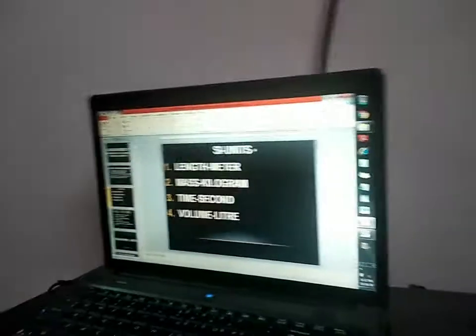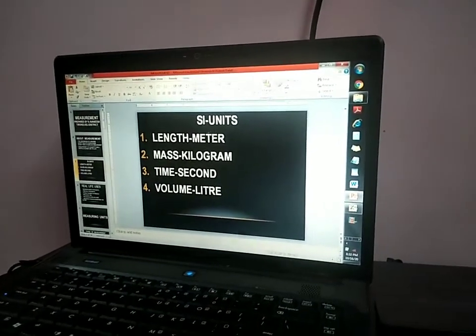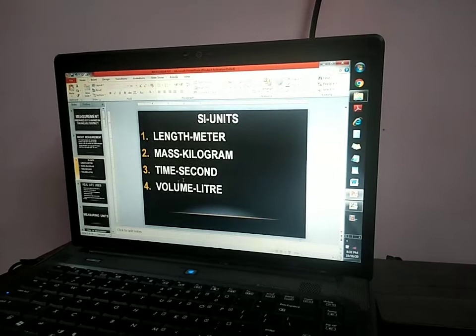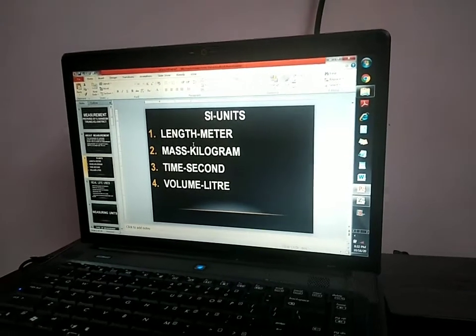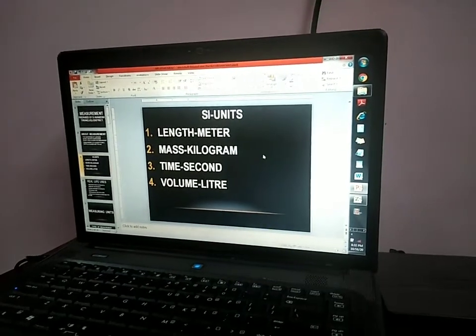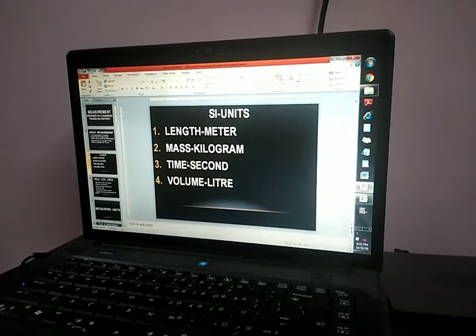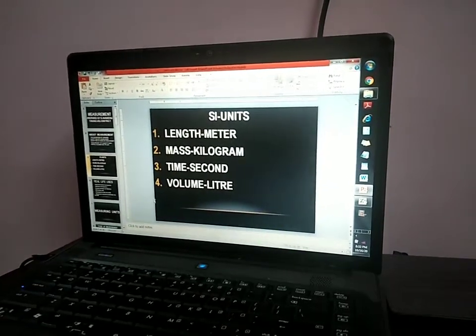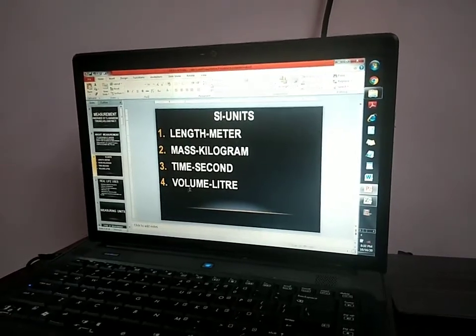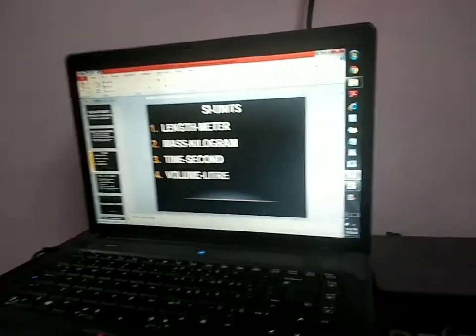SI units. The SI unit of length is meter. The SI unit of mass is kilogram. The SI unit for time is second. And the SI unit for volume is liter.